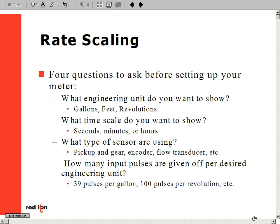Redline Controls rate meters use various methods to determine their scaling. This presentation will explain the methods used for our time interval models, like the PAX-I, PAX-R, CUB-5, and the IMI.